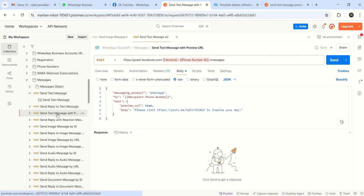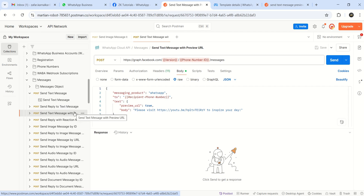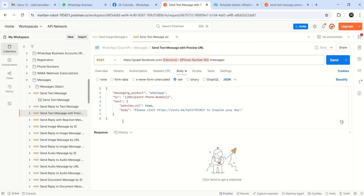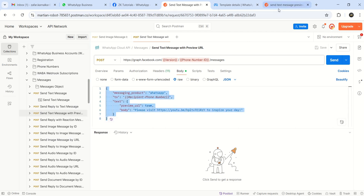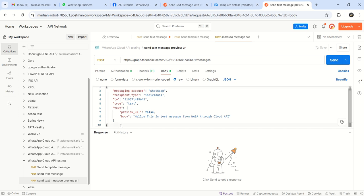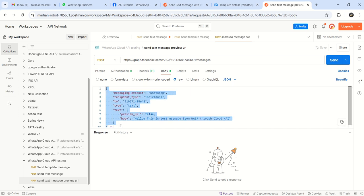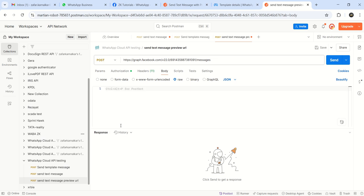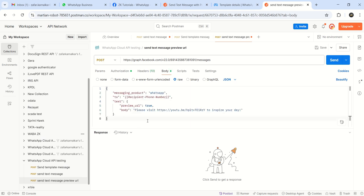In the send text message with preview URL. I just copy this complete body. I will go here, this is my old one. I will remove completely. I will paste here.